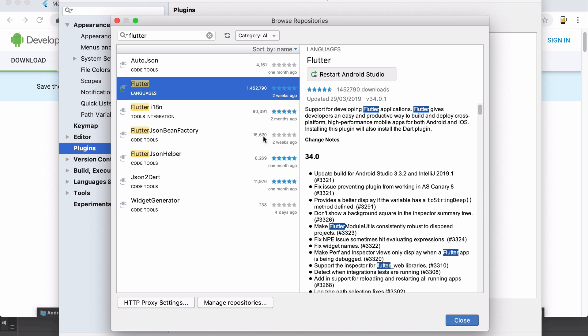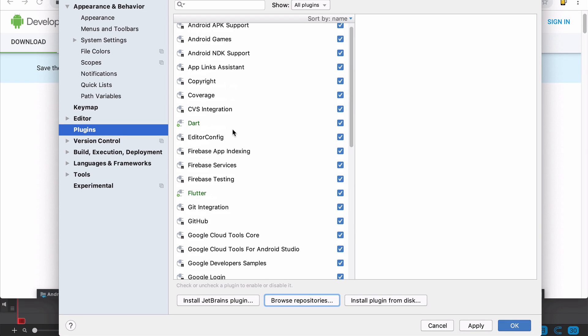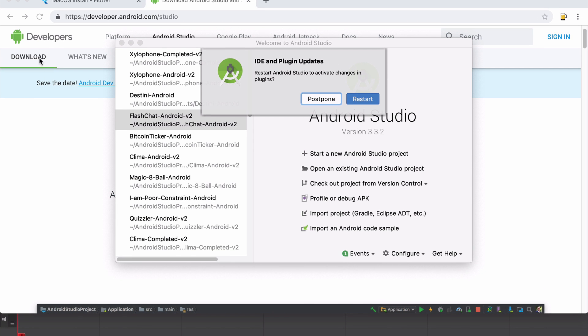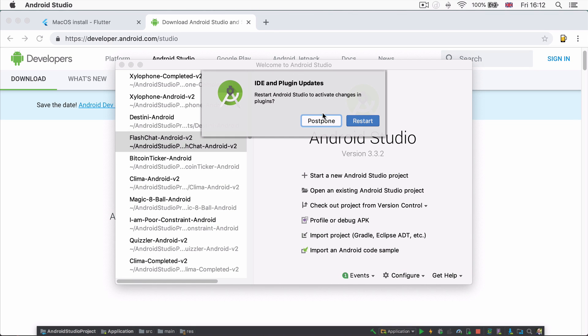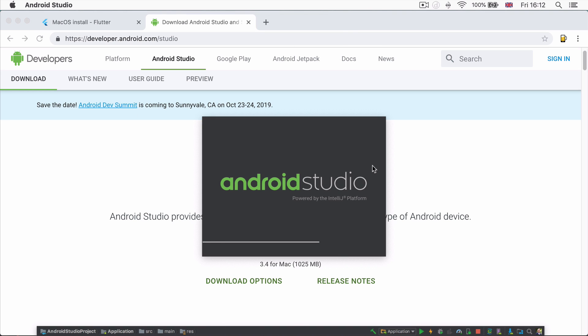Once it's done, you're going to click on this button to restart Android Studio and click OK to close down the preferences pane. So now it should ask you whether you want to restart now or restart later, we're going to restart now. And once Android Studio loads up again, then we should be ready to create Flutter apps.